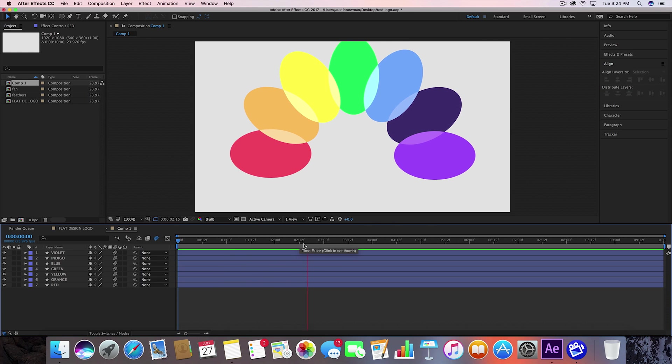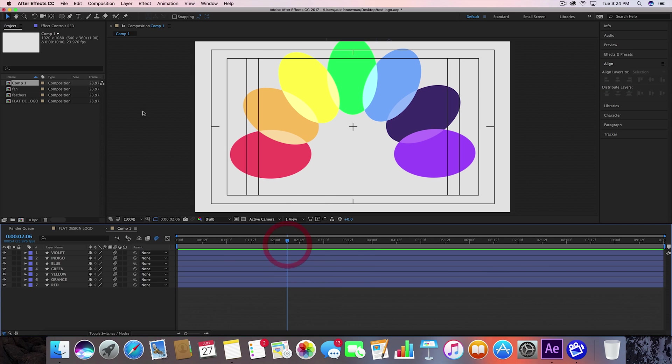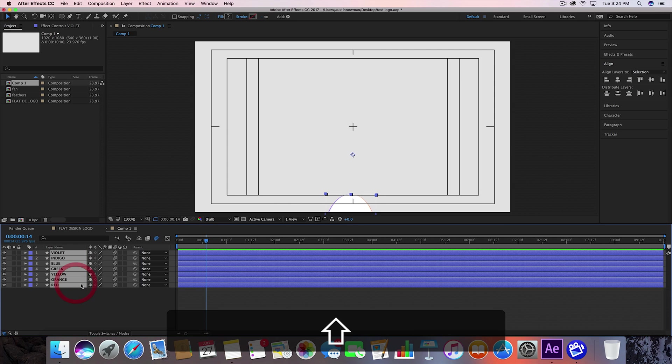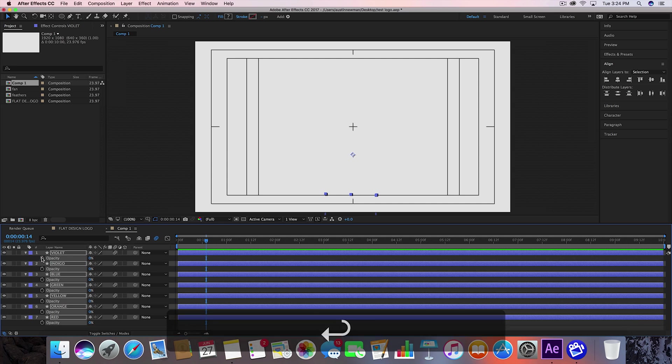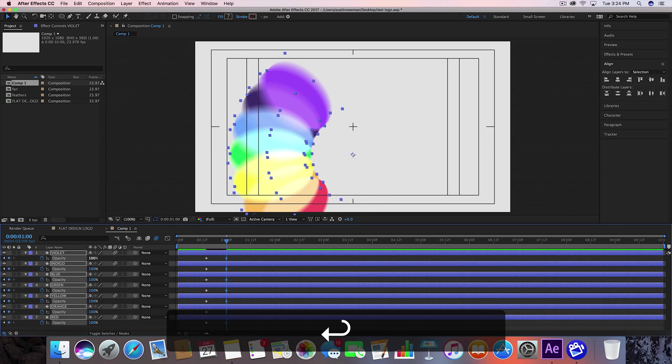And then all I really did in the difference was just kind of made sure the opacity was at zero. So we go ahead and hold all these down. Hit T. Do opacity zero. Set a keyframe there. In about one second, go ahead and keyframe it to be 100.